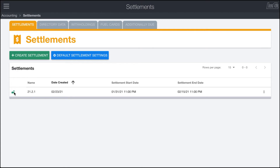After we complete the settlement and lock it, it will be archived and not be able to be deleted. You may notice that the dates here look a little different — that's because my computer is in Mountain Time but I selected Central Time, so Load Call will automatically do any corrections and display it in the time zone that your computer is in.